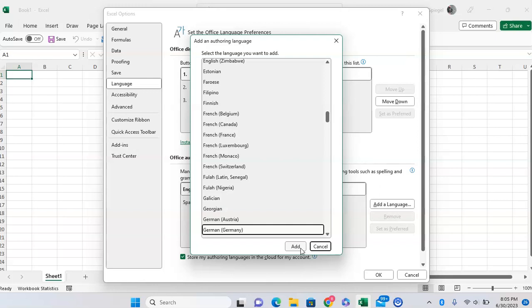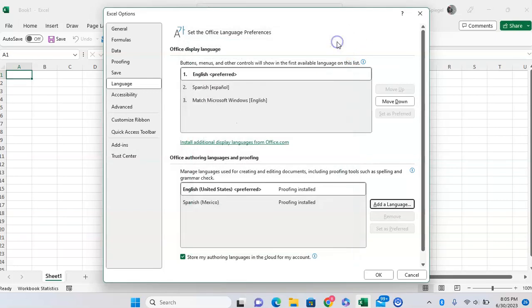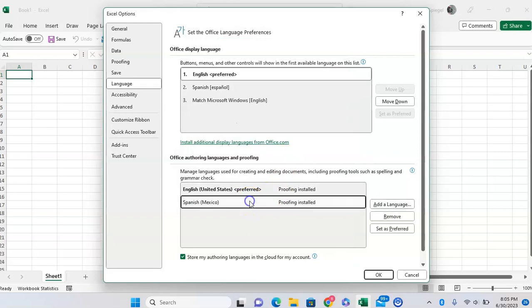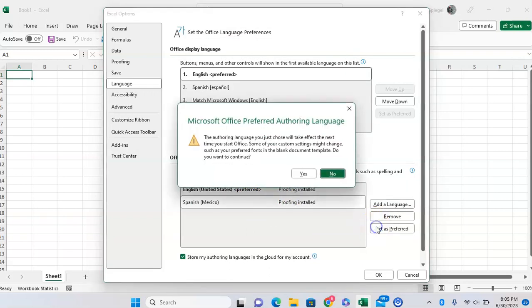So there's a couple of things to keep in mind. But once you have the language added, it's going to come in right here. And you can click the language, click Set as Preferred, and it says Microsoft Office preferred editing language.